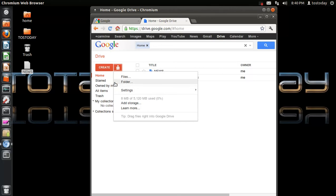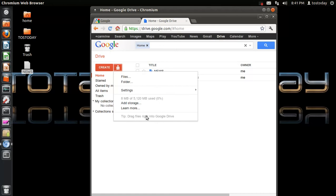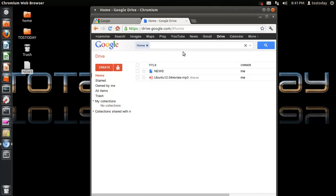Right now I am using 8 megabytes of the 5 gigabytes of storage allowed. There's also add storage, learn more, and a tip here — grayed out — that says: drag files right into Google Drive, and that's what I did before.